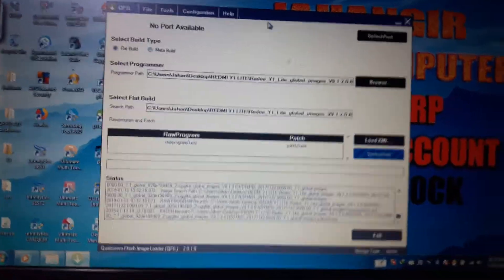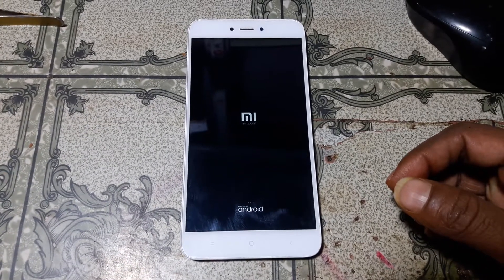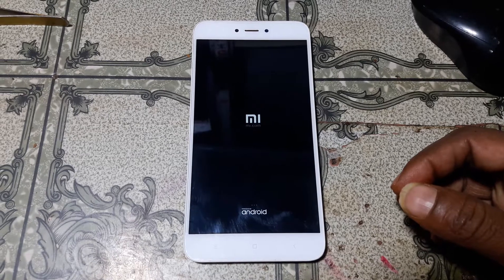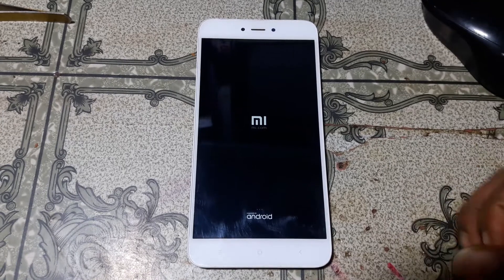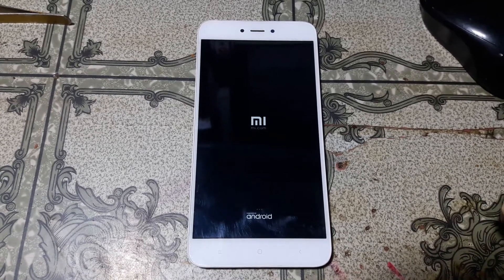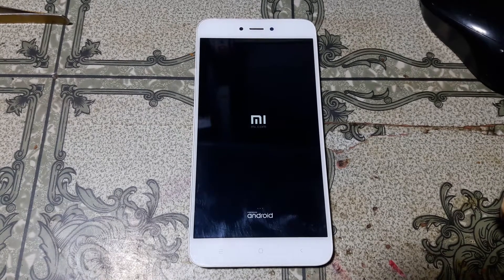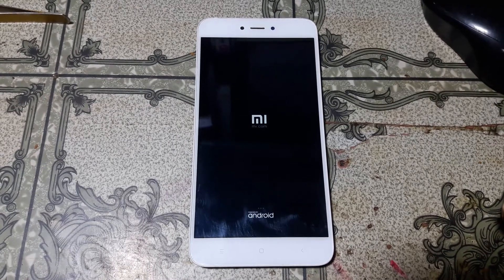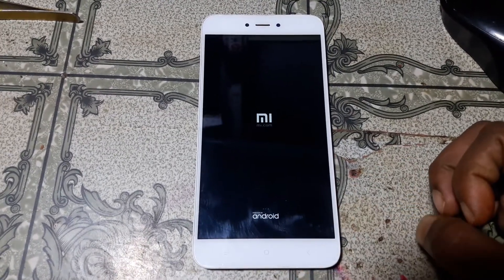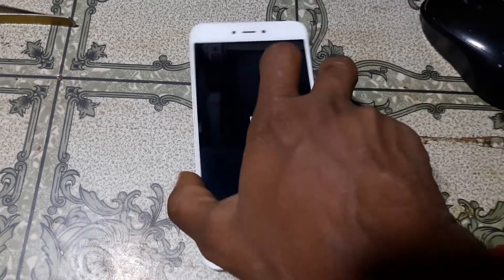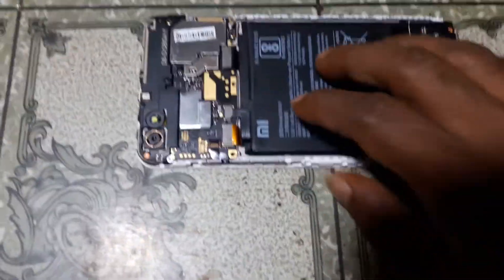Right now, as you can see, the mobile is still on logo hang. Just check again — you need to remove the back cover from your mobile.